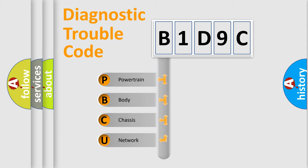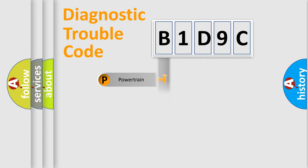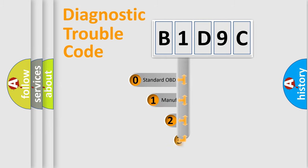We divide the electric system of automobile into four basic units: Powertrain, Body, Chassis, and Network. This distribution is defined in the first character code.